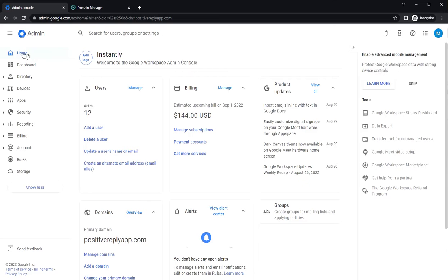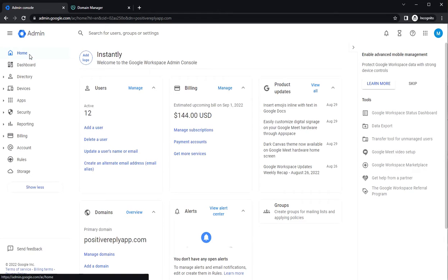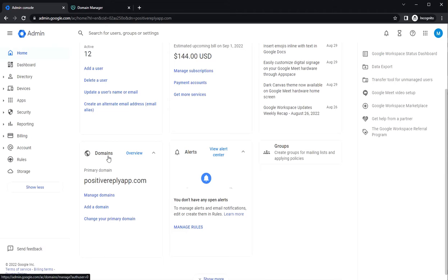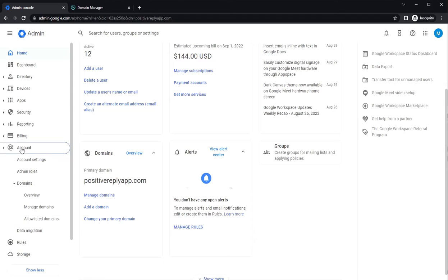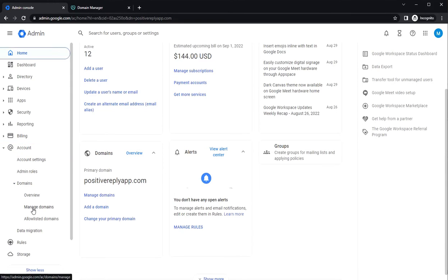Then when you're taken to the home, you can access your domains from this box here. If this is not visible, then you can go to account, domains and manage domains.